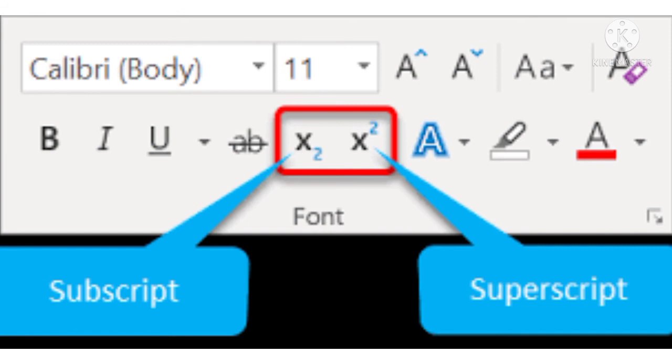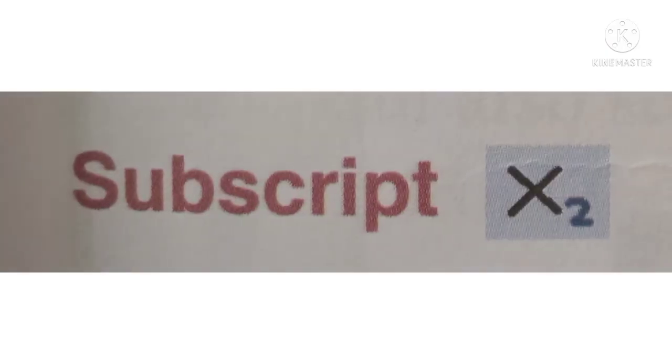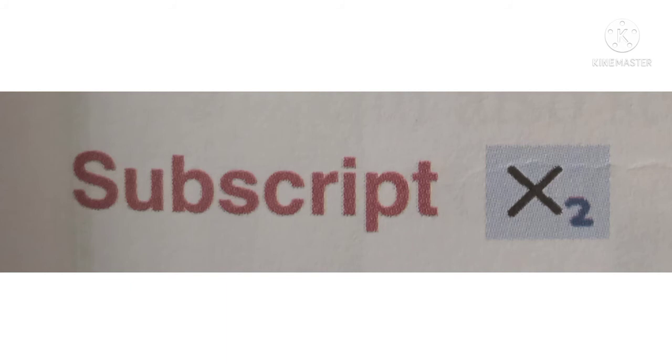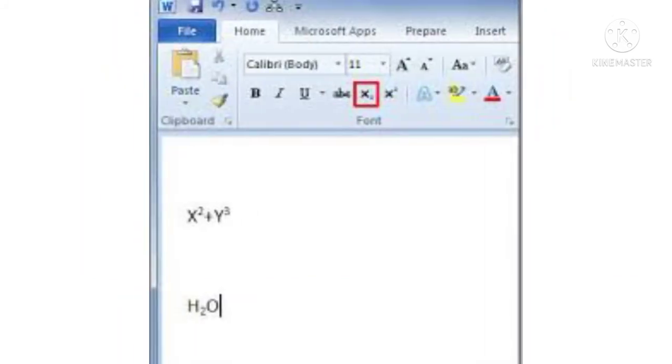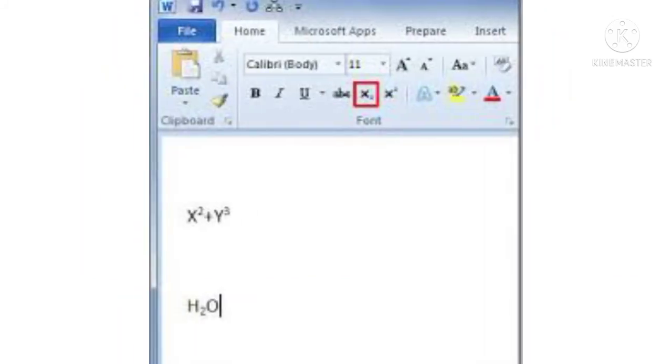Subscript. Subscript is a text style that reduces the size of the text and lowers it to the bottom of the current line. For example, the chemical formula of water is H2O. Here, the base 2 is a subscript.